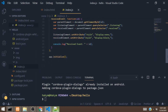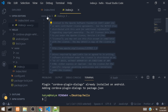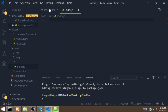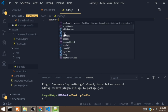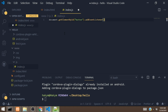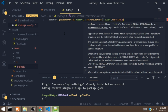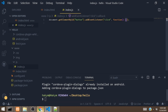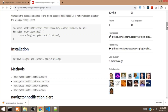Now we're going to open the index.js file and remove the existing code. I'm going to select the button using document.getElementById('button') and add an event listener for the click event.